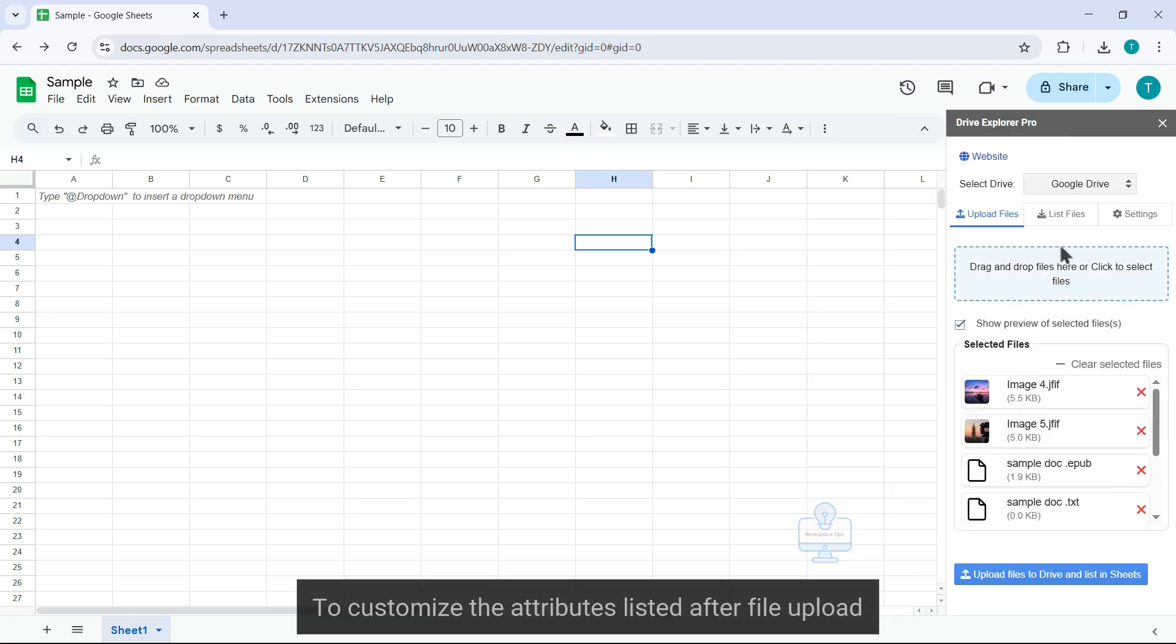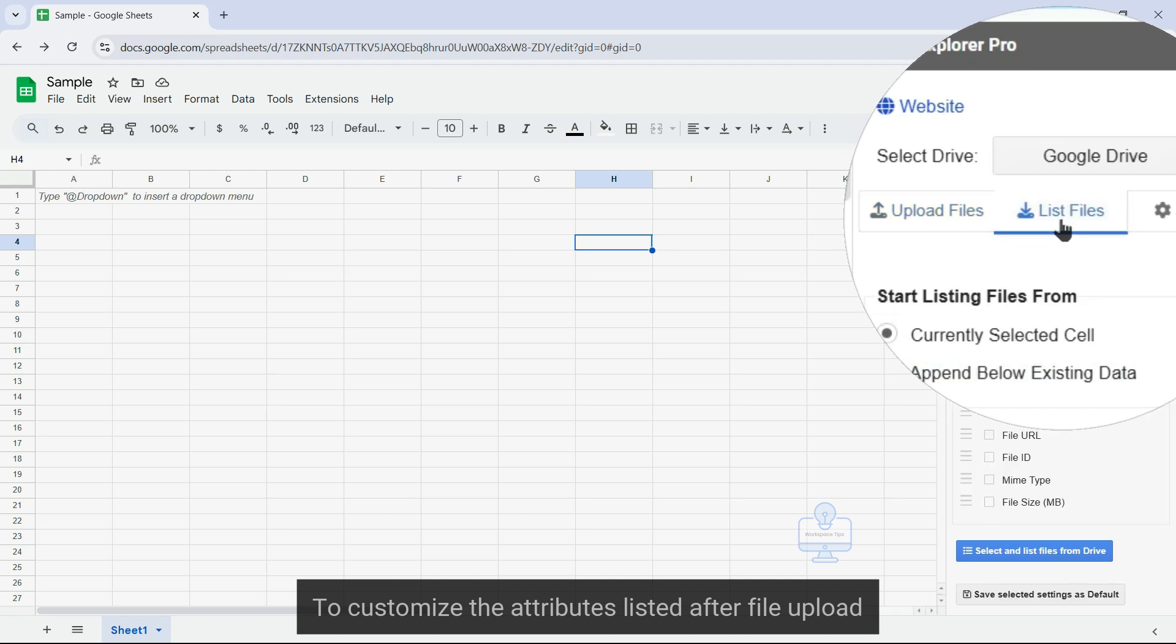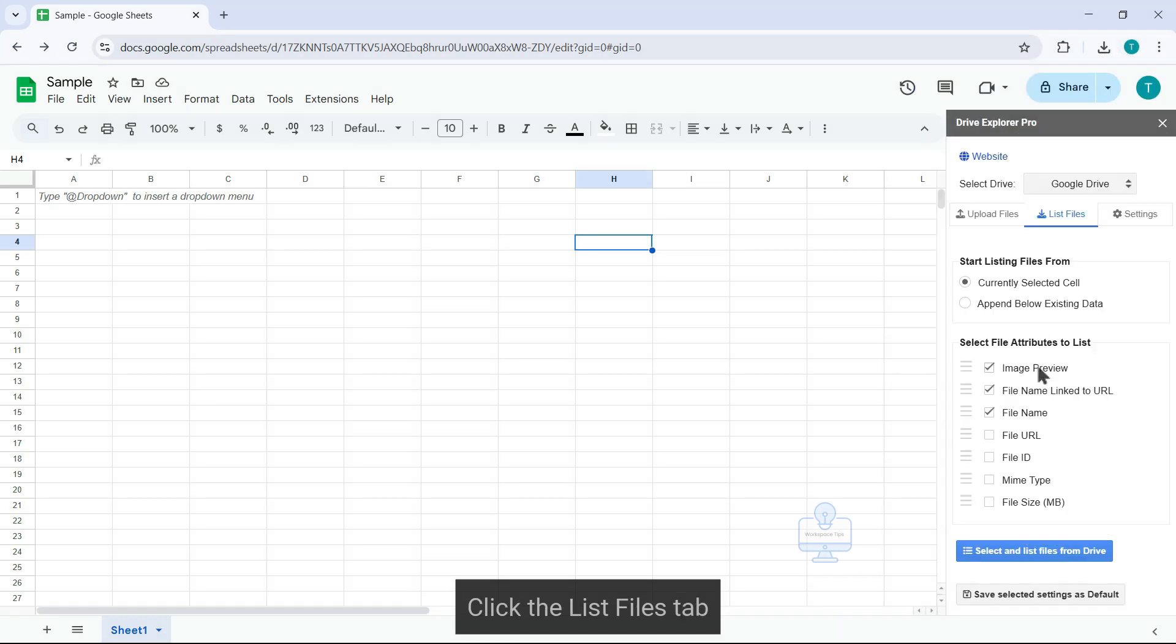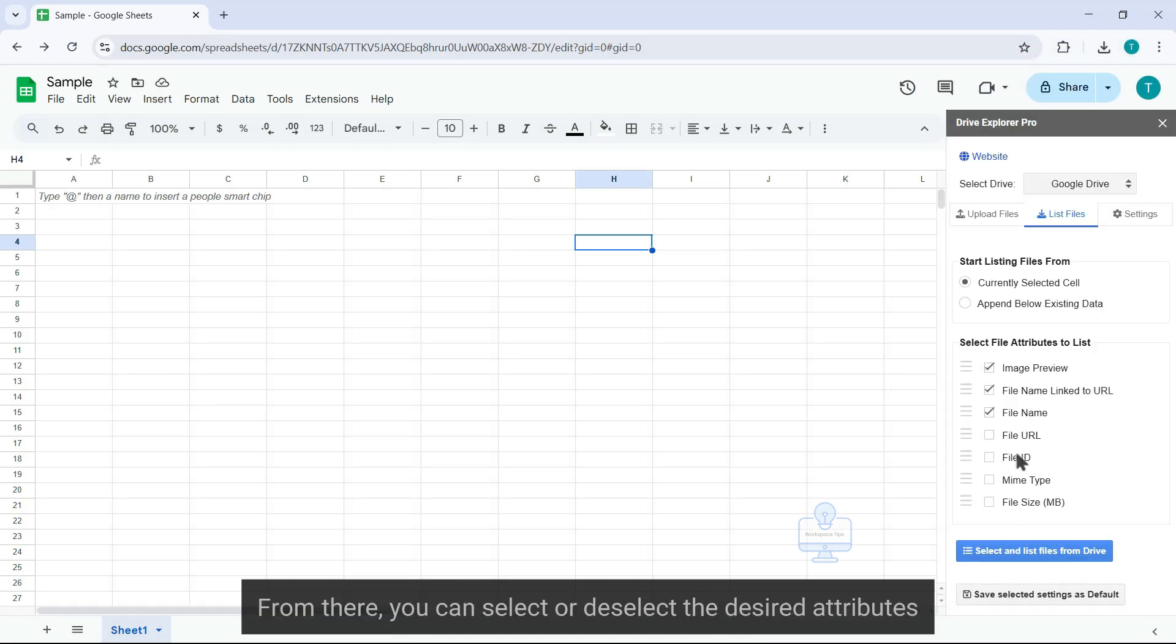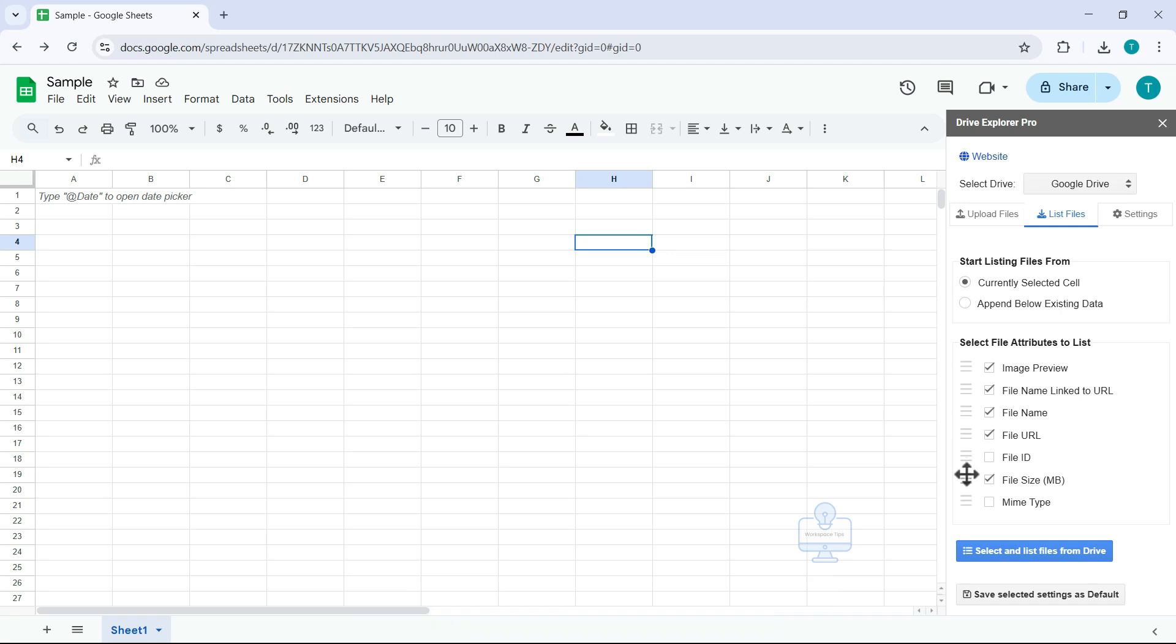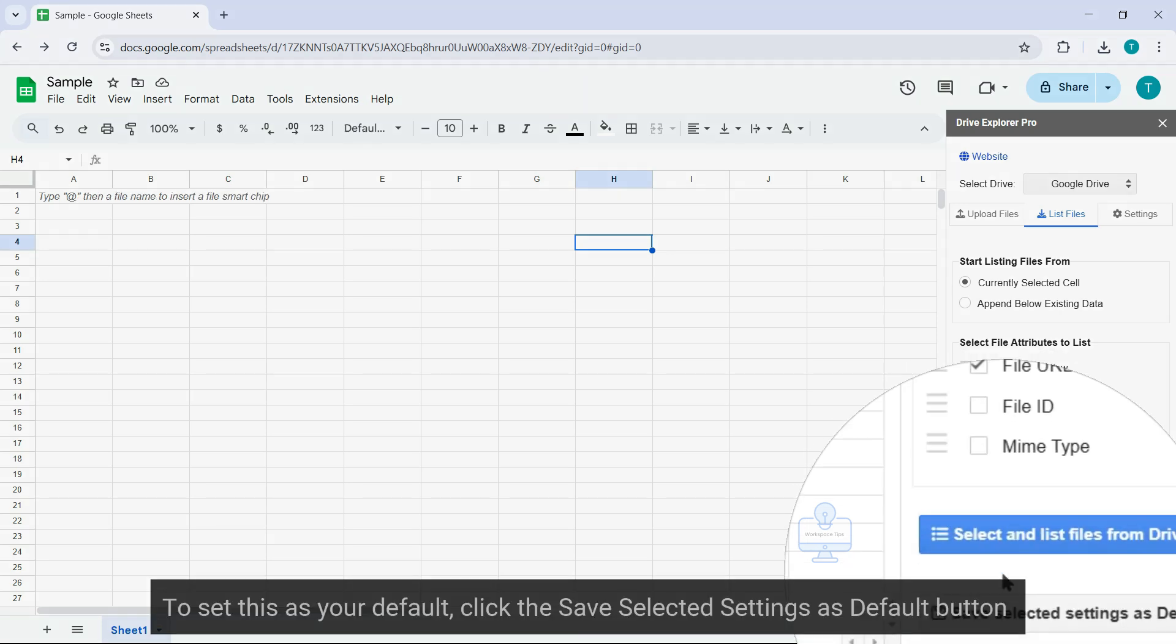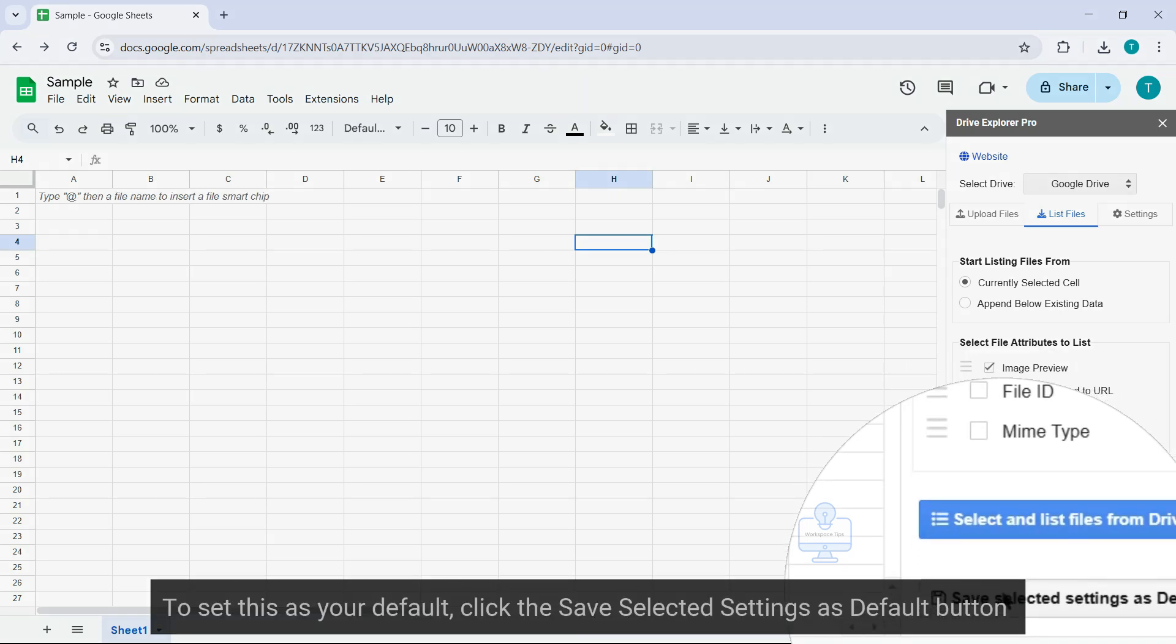To customize the attributes listed after file upload, click the List Files tab. From there, you can select or deselect the desired attributes and rearrange them to specify the order. To set this as your default, click the Save Selected Settings as Default button.